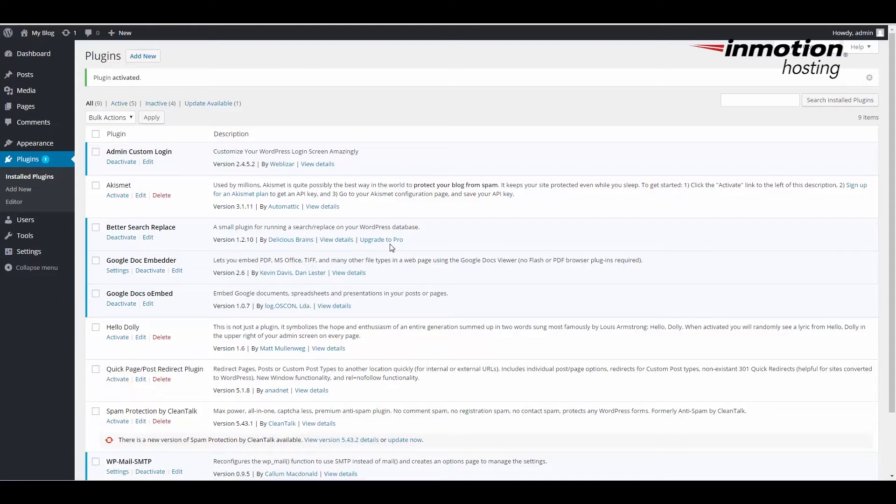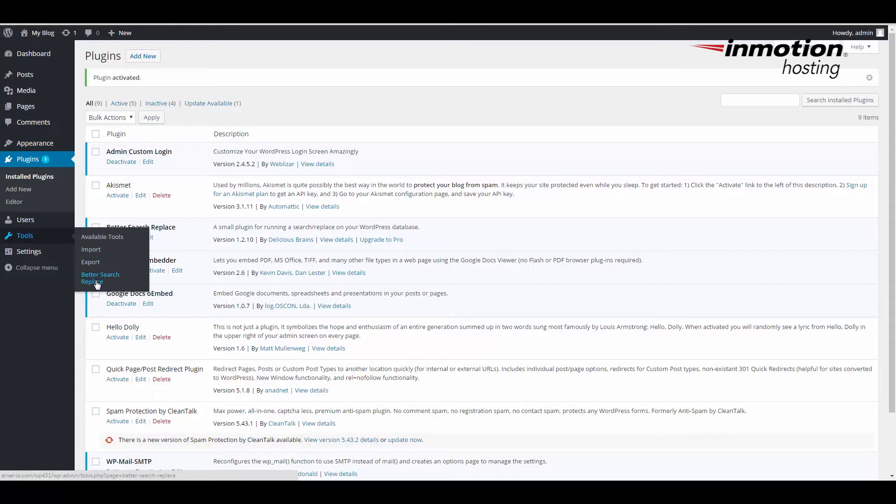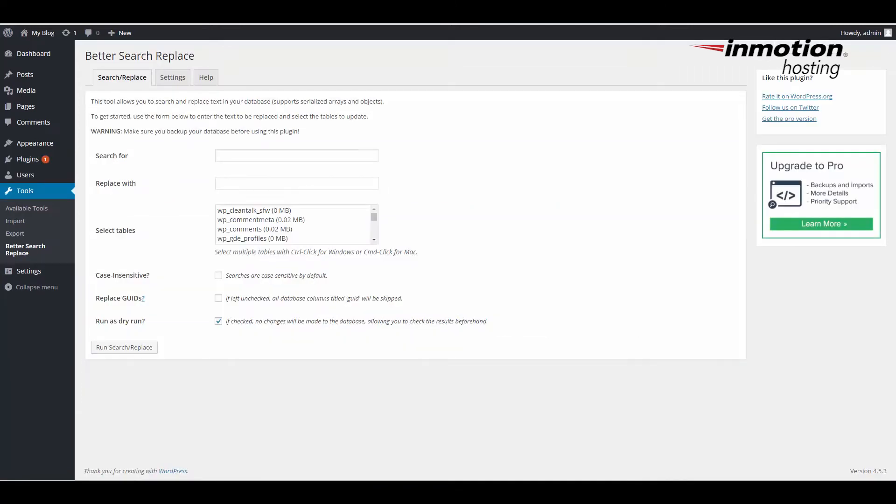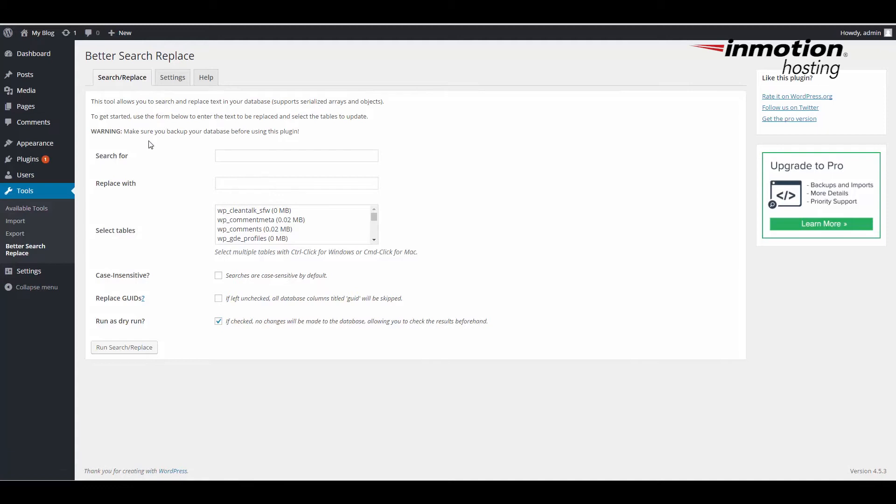When you install the plugin, when you look in the tools section, you'll see Better Search Replace here. We're going to look at the tool and show you how it works. You can see we still have the Better Search Replace plugin loaded right now, and we're on the Search Replace tab.